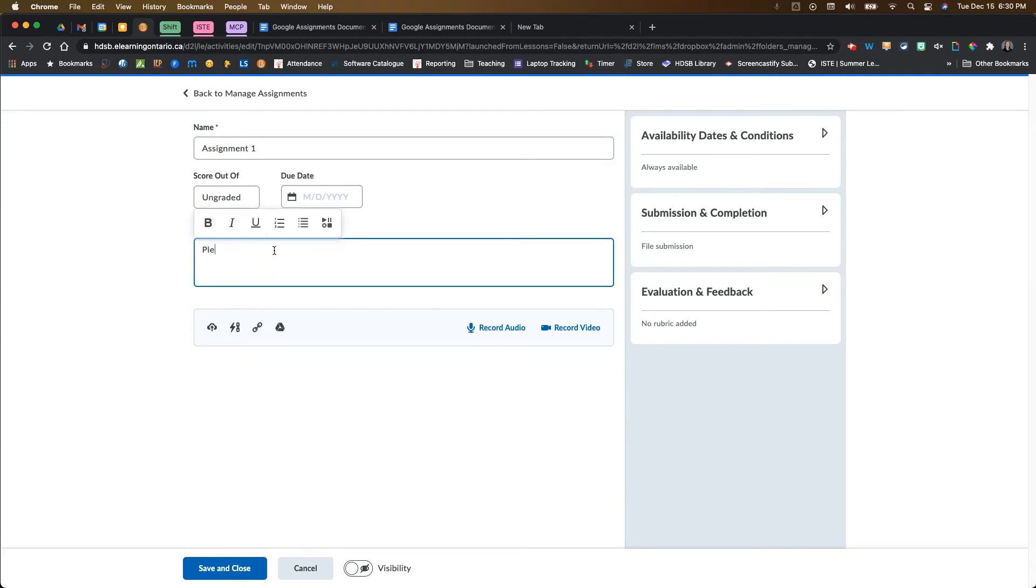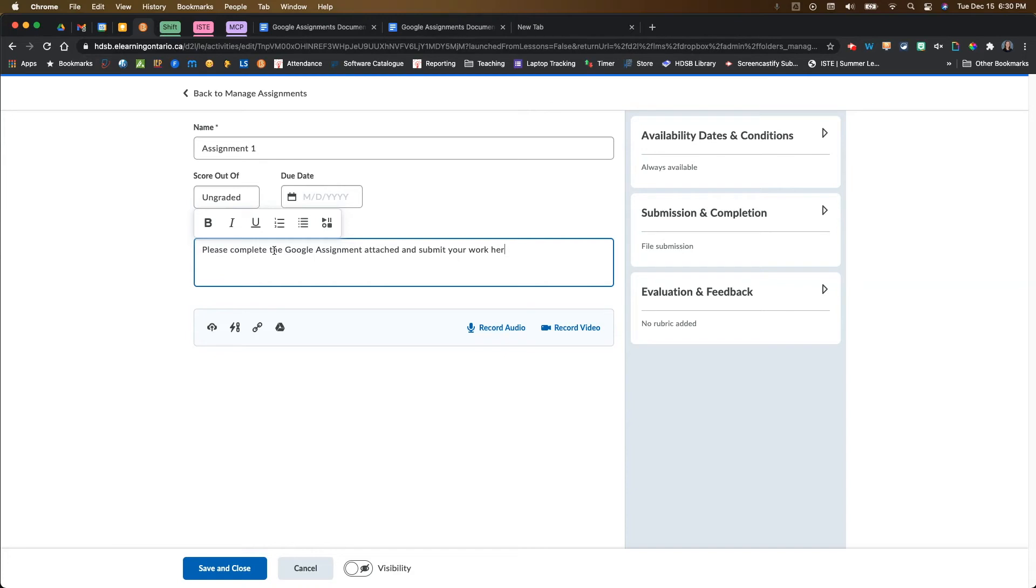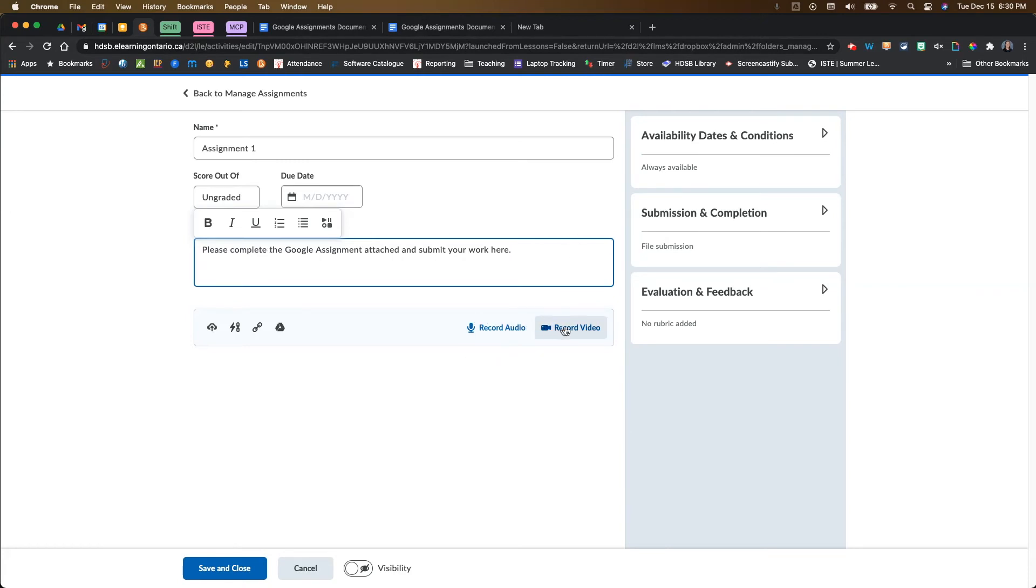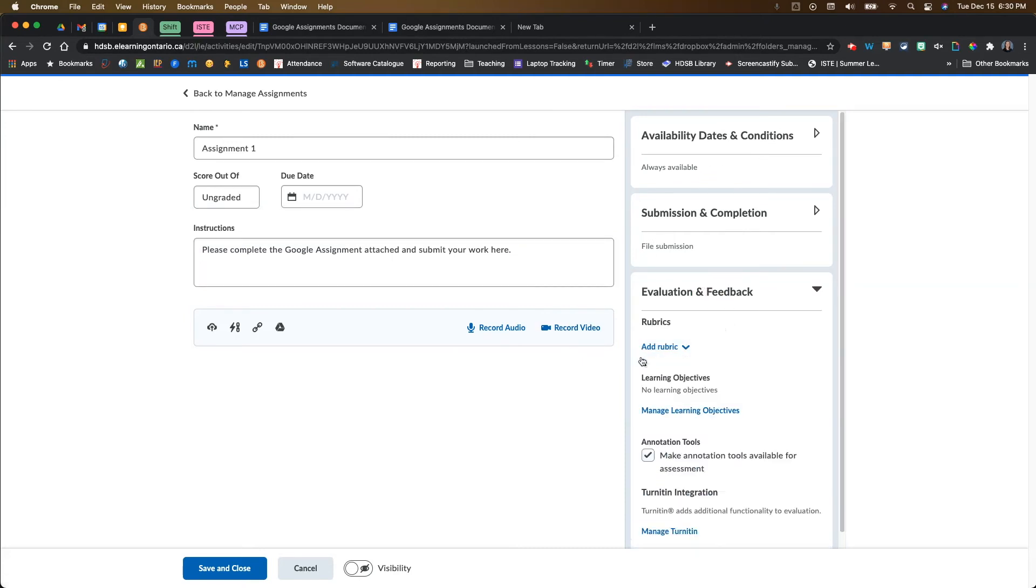And then maybe I want to add in here, please complete the Google assignment attached and submit your work here. You might choose to do this because you might want to have a Dropbox for a definitive due date. Or you could also want to take the power of Google and combine it with the power of the Brightspace Dropbox. You could do things like record audio or record video instructions. And then you could also add in, say for example, a rubric from the Brightspace LMS.